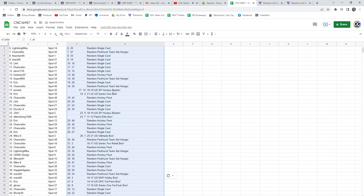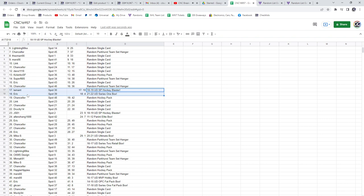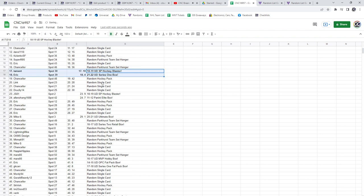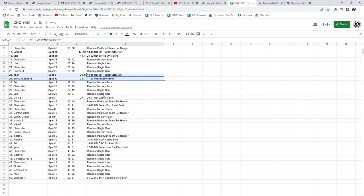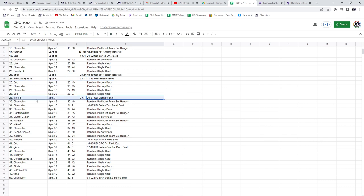Let's see what we got here. SP Blaster for Tamant, and Eric has got a 21-22 Series 1 Hobby Box. SP Blaster for JS81 with an 11-12 Elite Box for Alan Zhang. The Ultimate Box is going to Mike S.